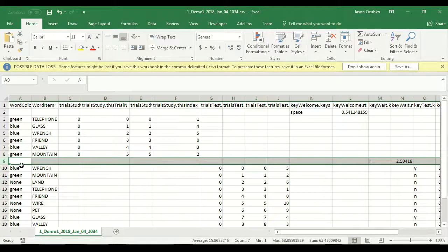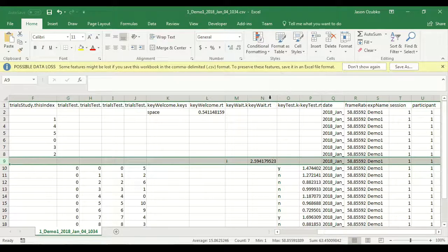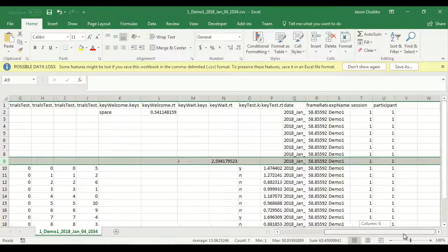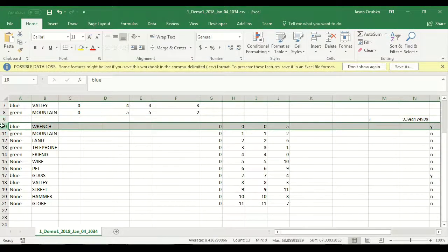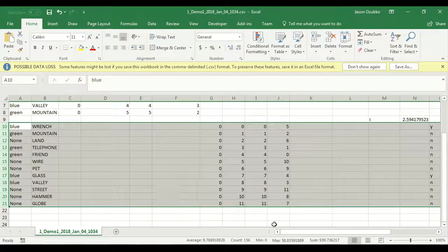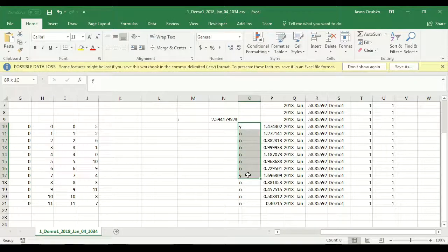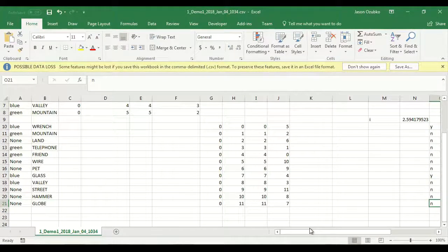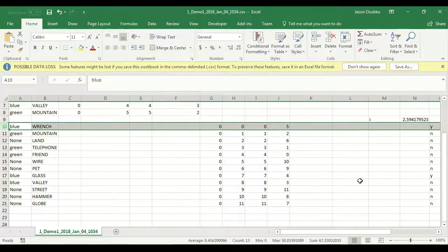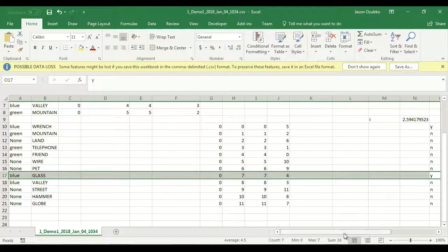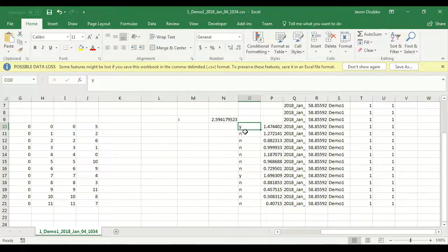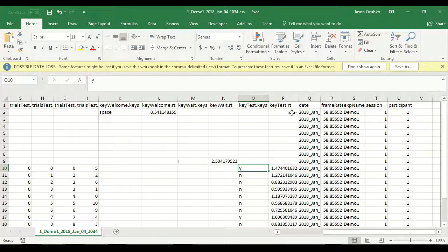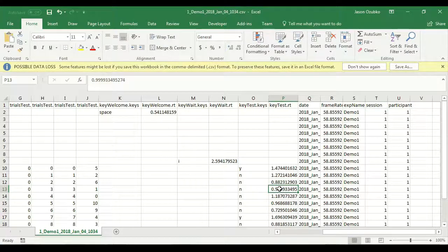Then there's another period in the middle where not too much is happening — the subject pressed I, which was the key for the wait screen, so this is the subject waiting at the 'please get the researcher' screen. Then we can see what happened at the test. Importantly at the test, we not only see what we showed subjects and the order they saw them, but we also see what the subjects did — did they say yes or no? We can see reaction times too: that's 1.4 seconds, 0.8 seconds, slightly under one second, and so on.